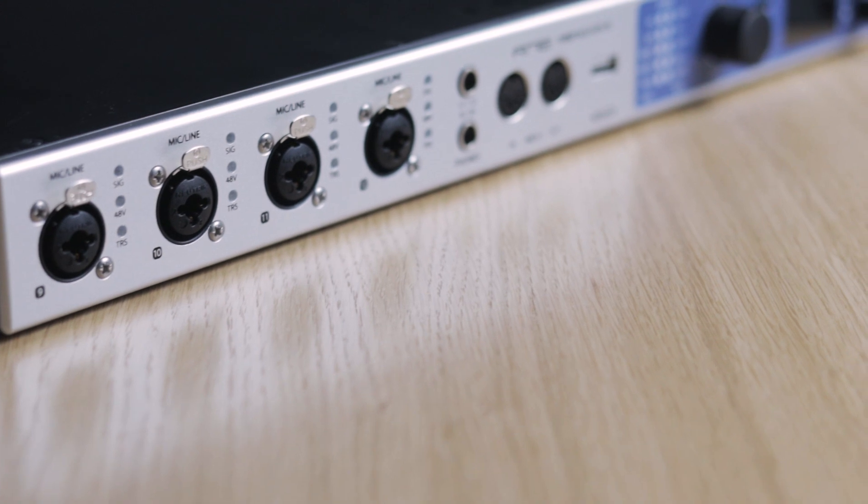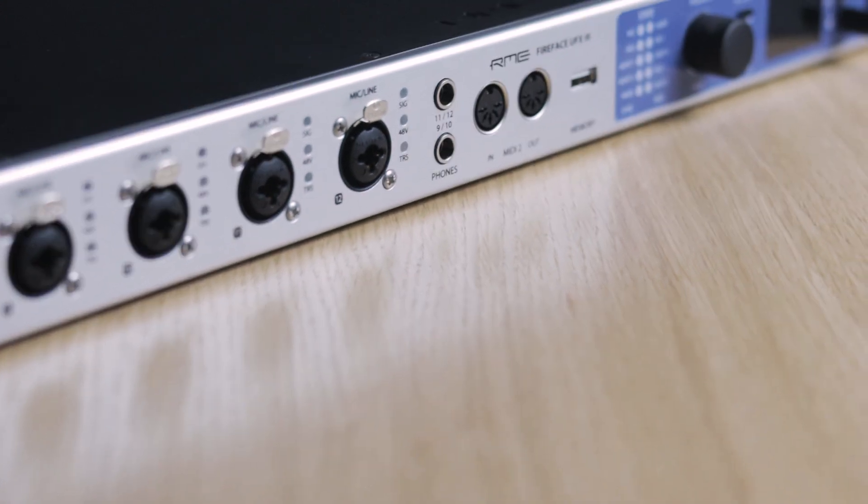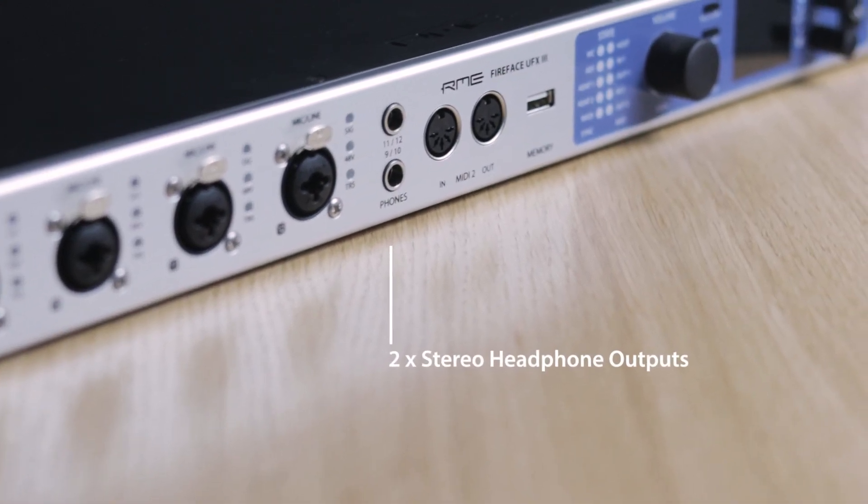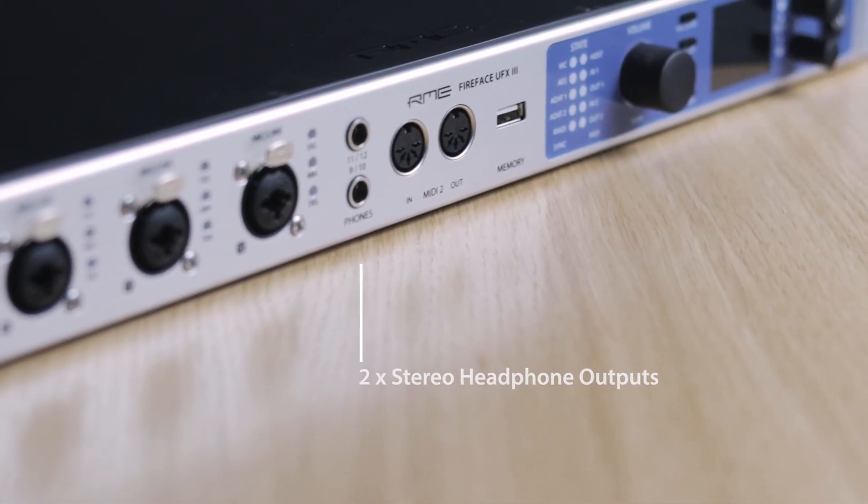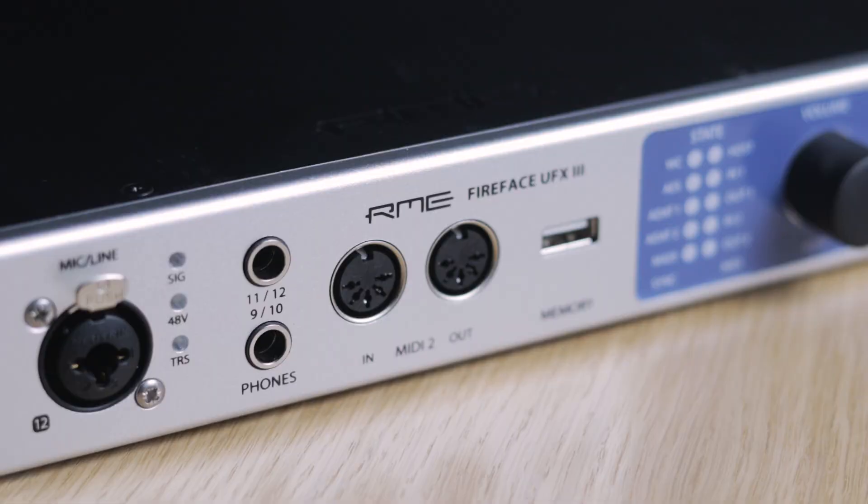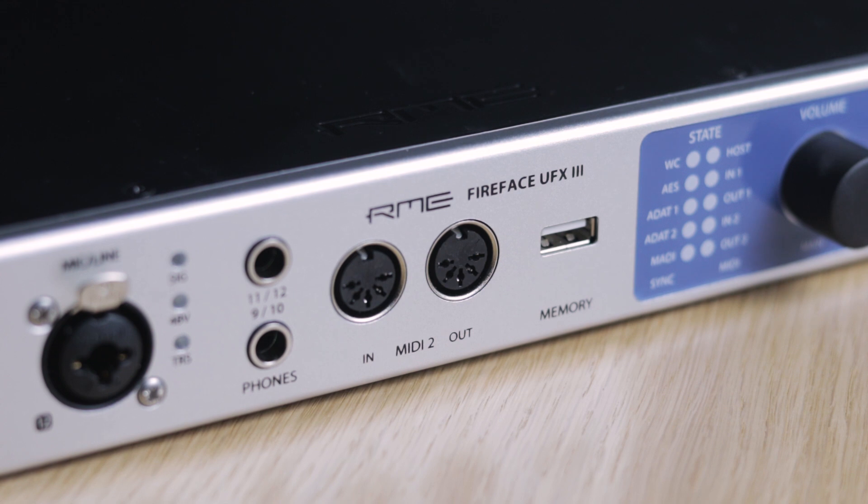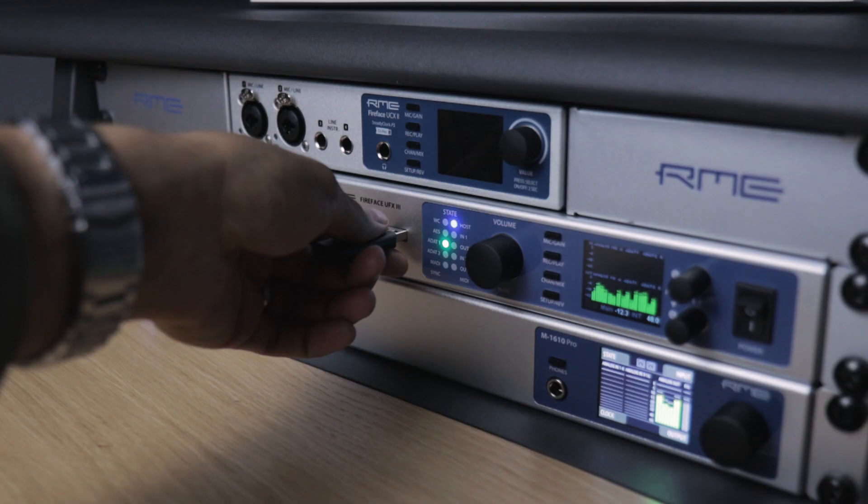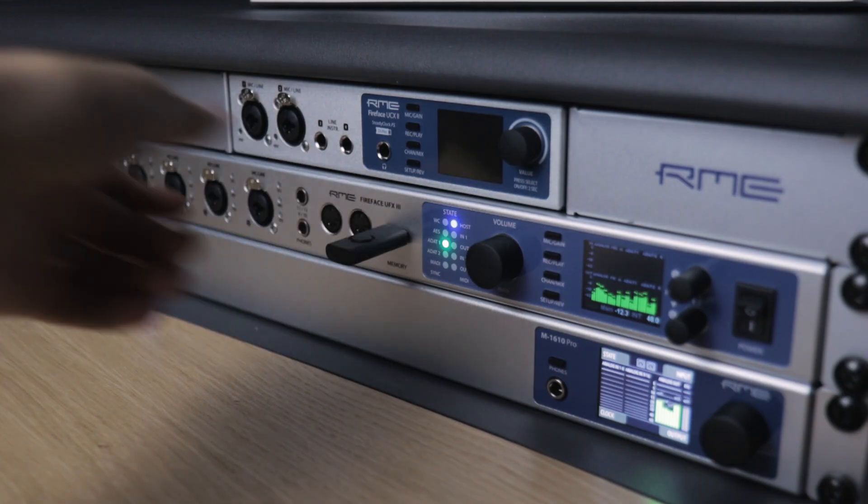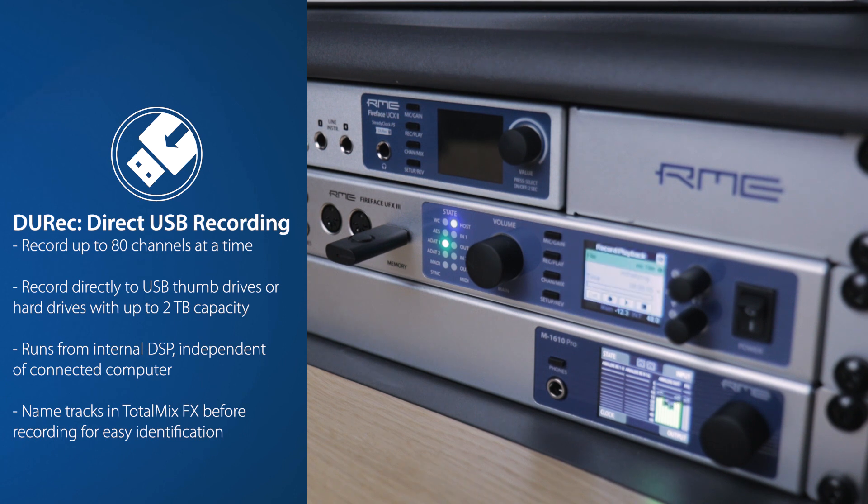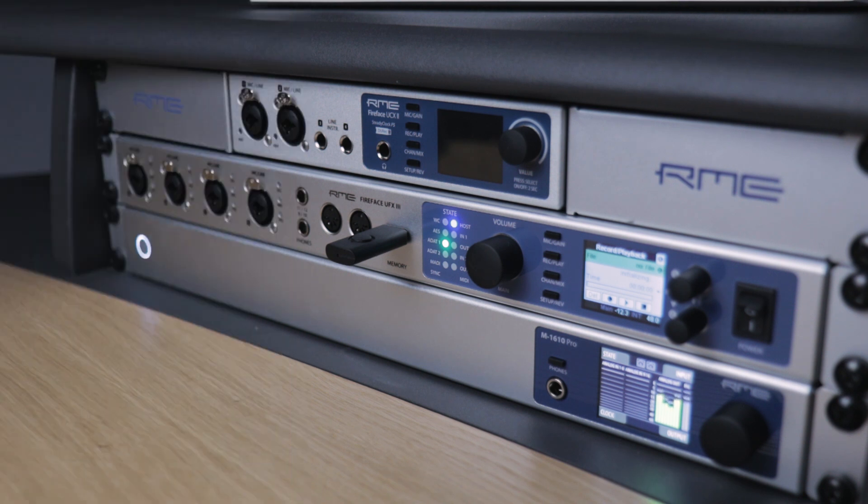Two headphone outputs allow for monitoring of any combination of input, output and software playback channels, whilst the first of two MIDI I/O connections offers control for keyboards, electronic instruments and other MIDI-controlled devices. A front panel USB connection allows users to record up to 80 input channels straight to external hard drives and USB thumb drives via the FireFace UFX 3's Advanced Durek feature.